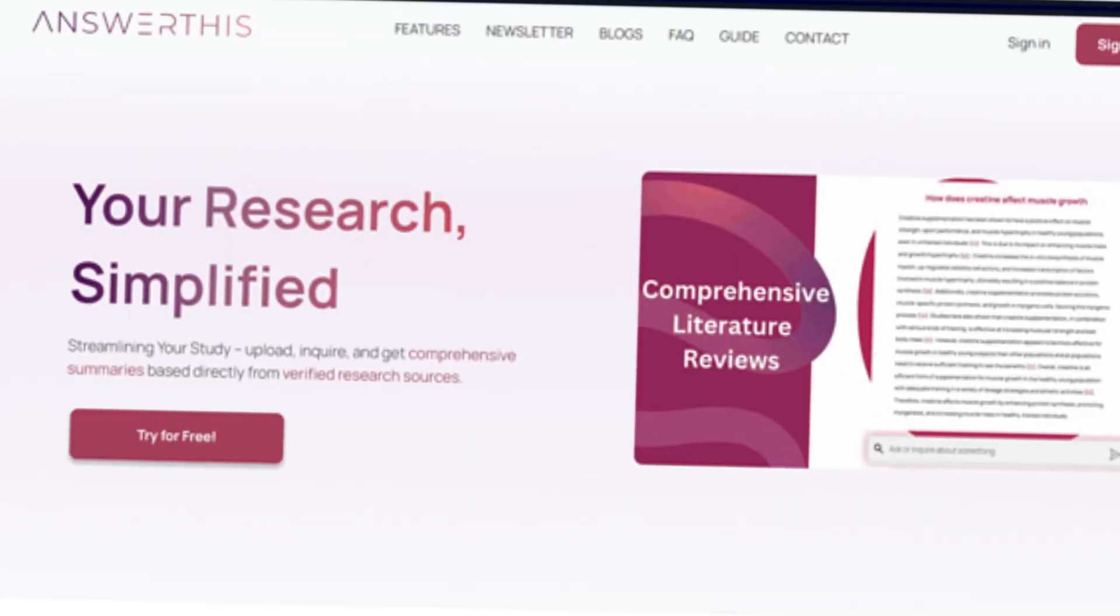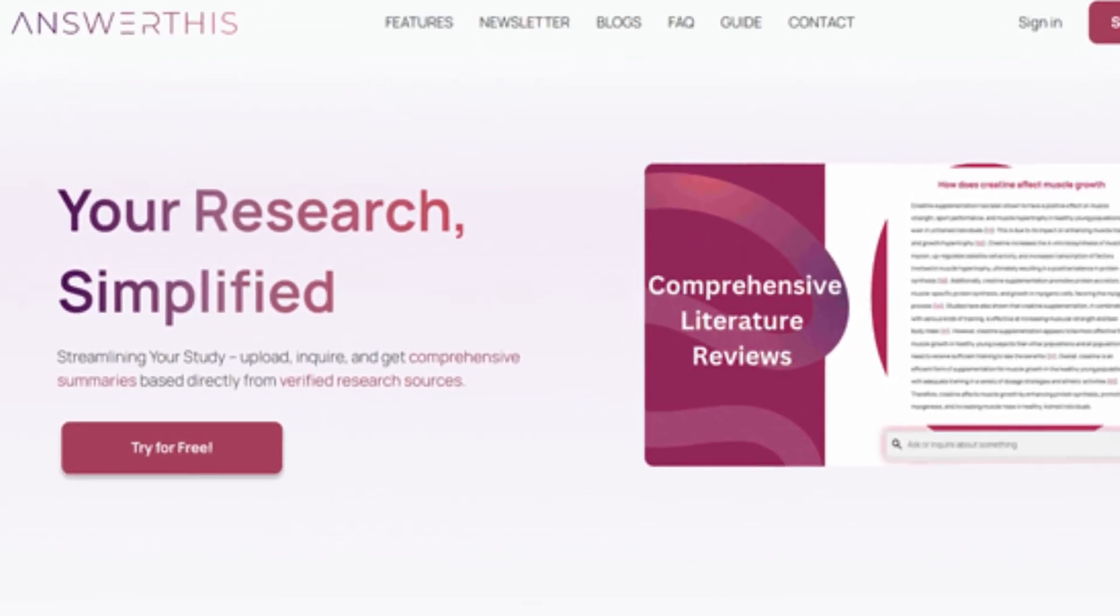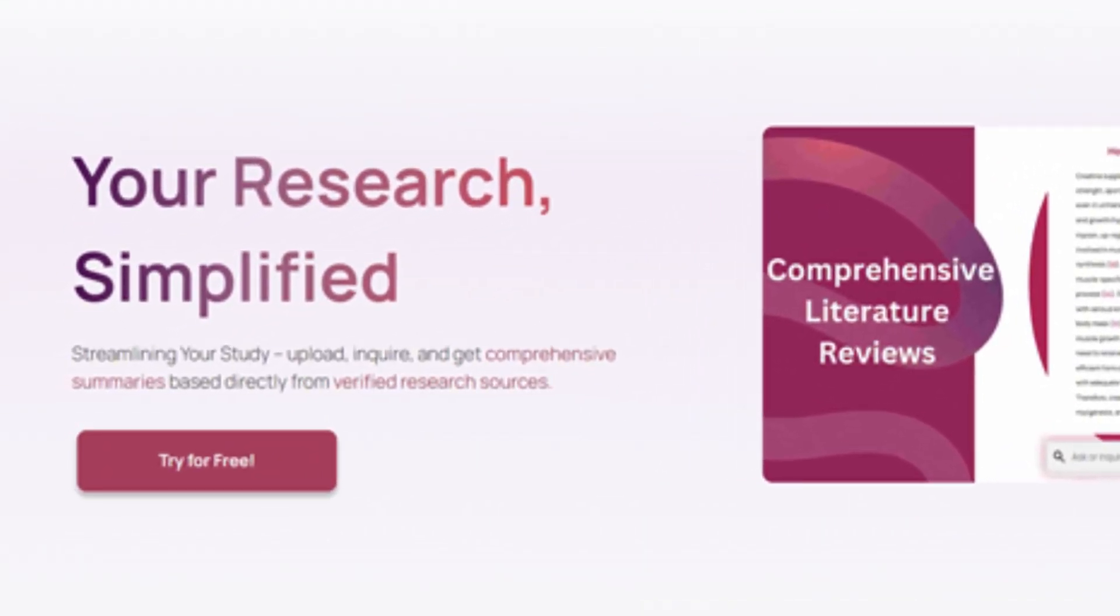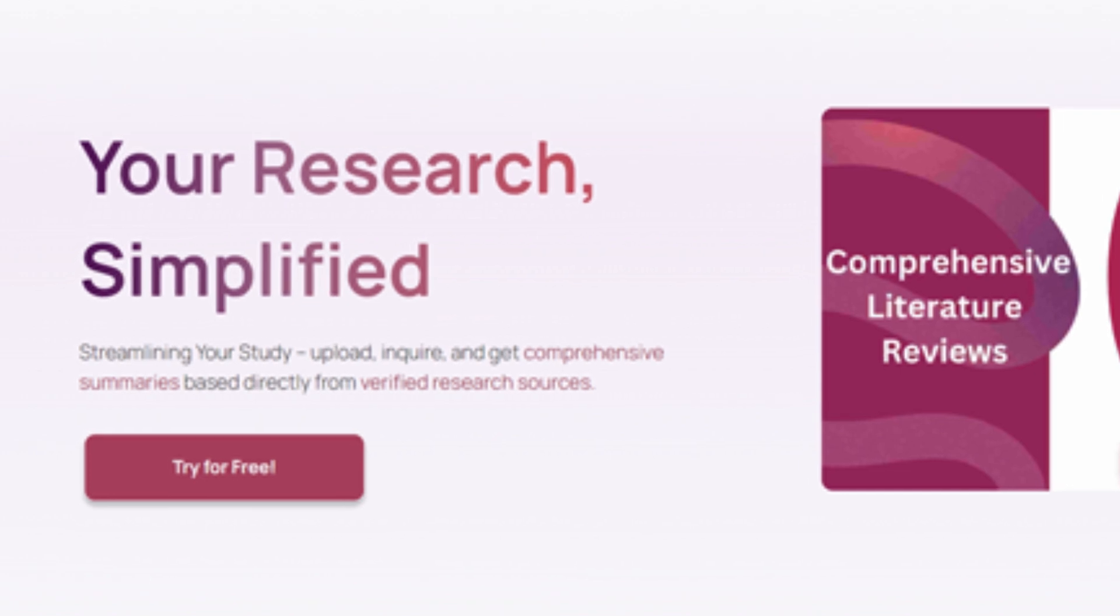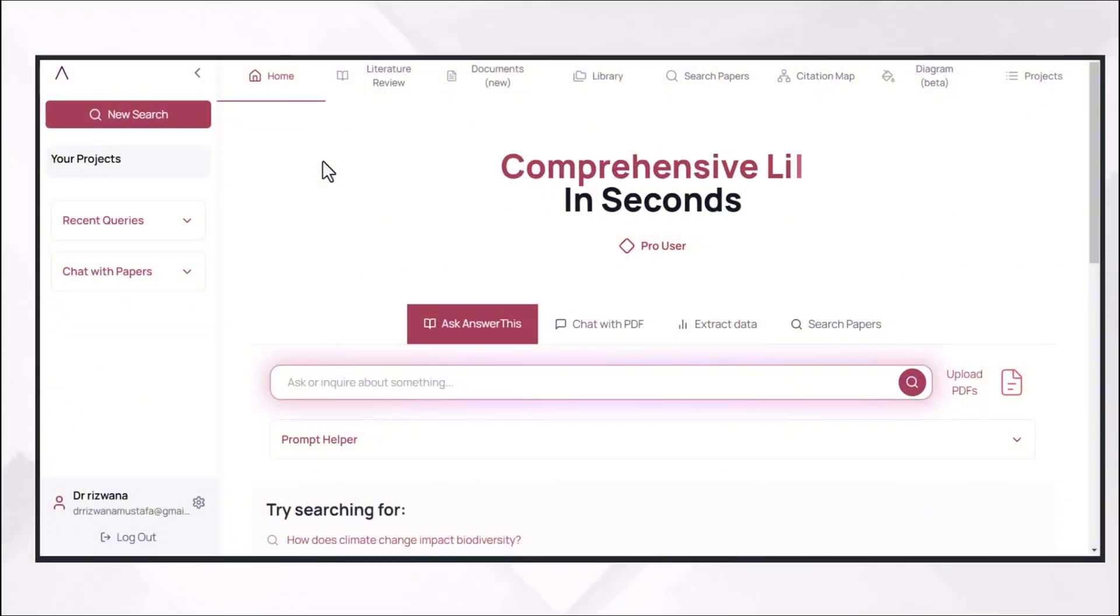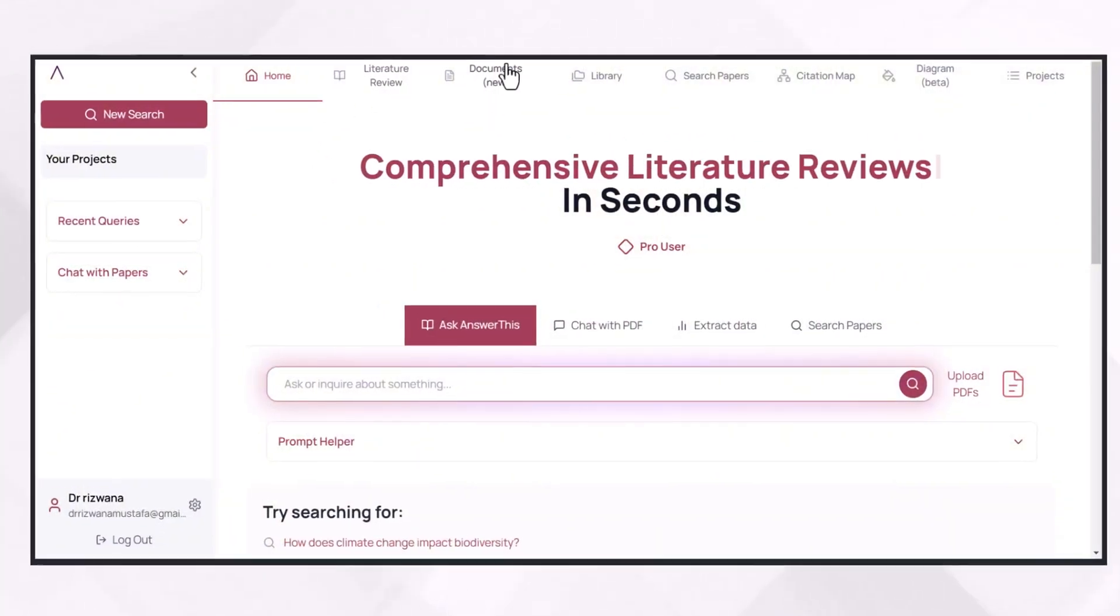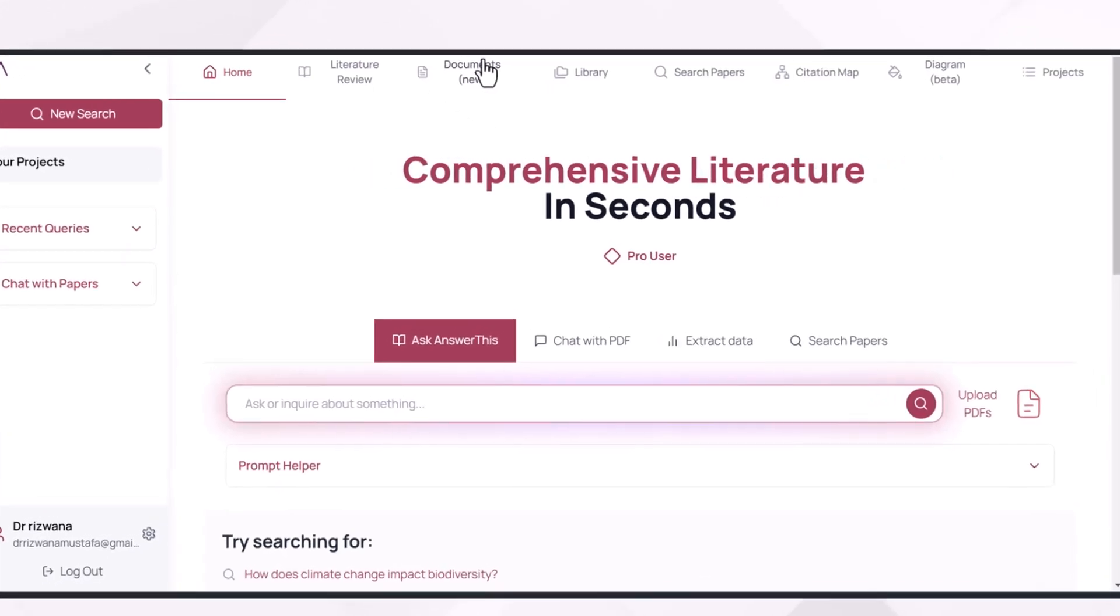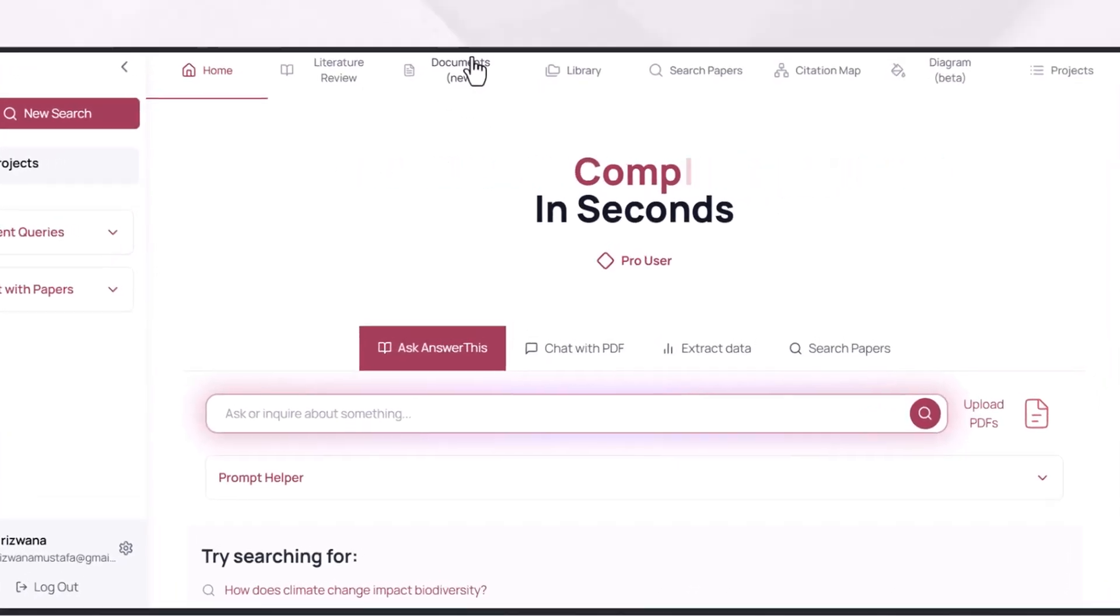This video is sponsored by a very promising tool which has multiple features and has been designed to take your literature review writing following a step-by-step process, and the name of the tool is AnswerThis.IO. You can find the link in the description and can explore this tool for free. And if you want to buy this tool, you can also use the same.